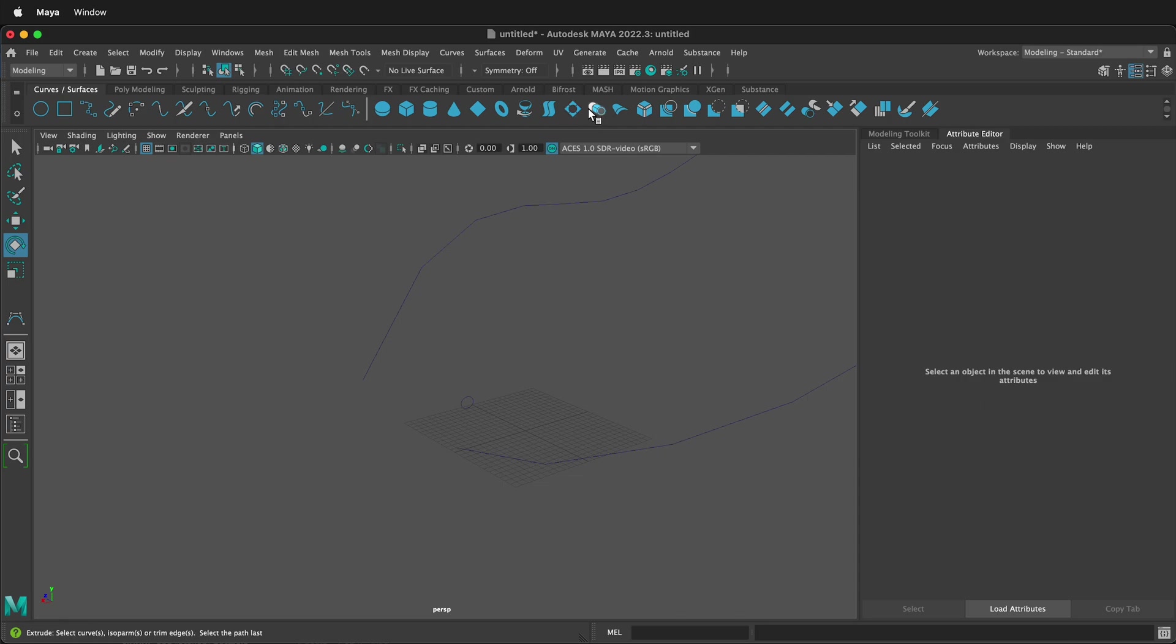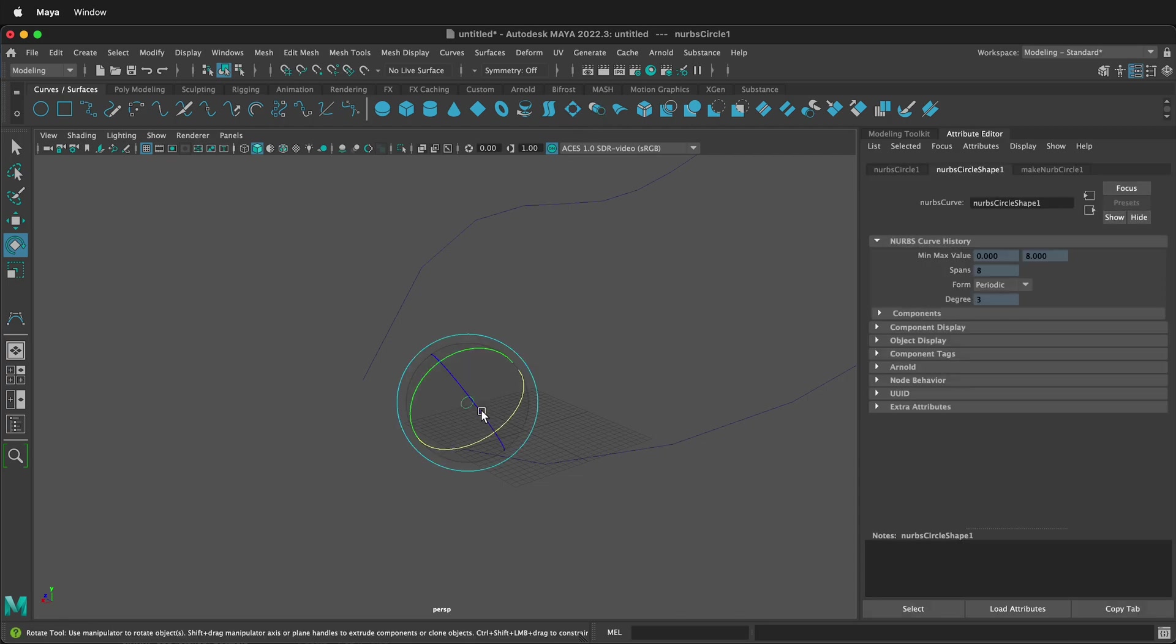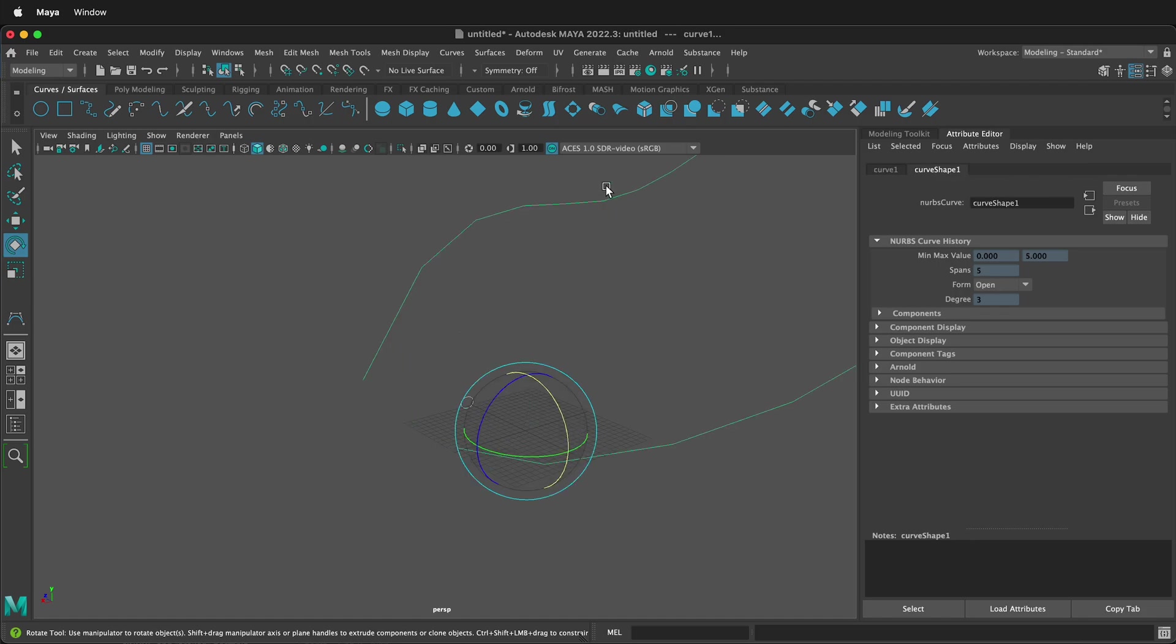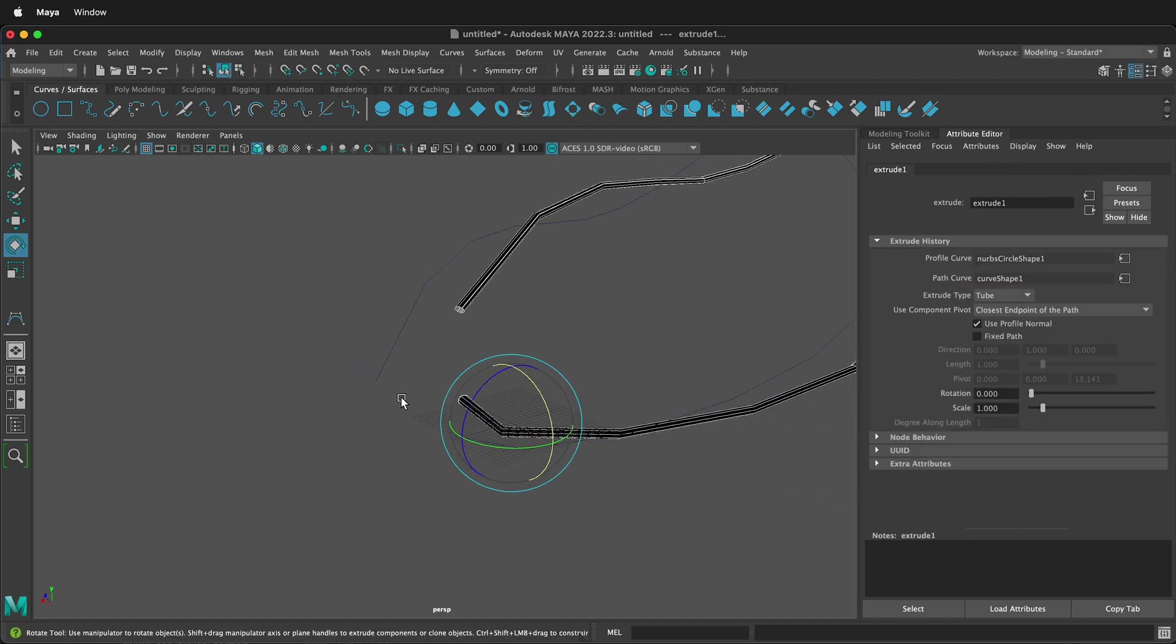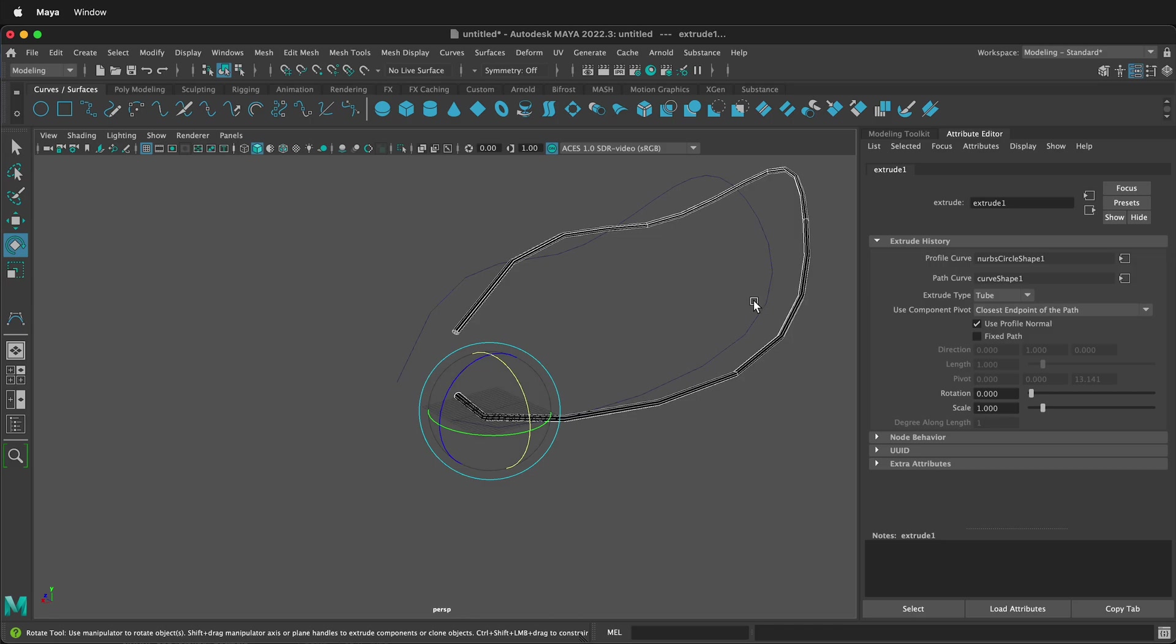So the extrude tool for NURBS is up here. Then I click here, then I hold Shift, click here, then I click Extrude. And it's all crazy. It's not really following the curve.